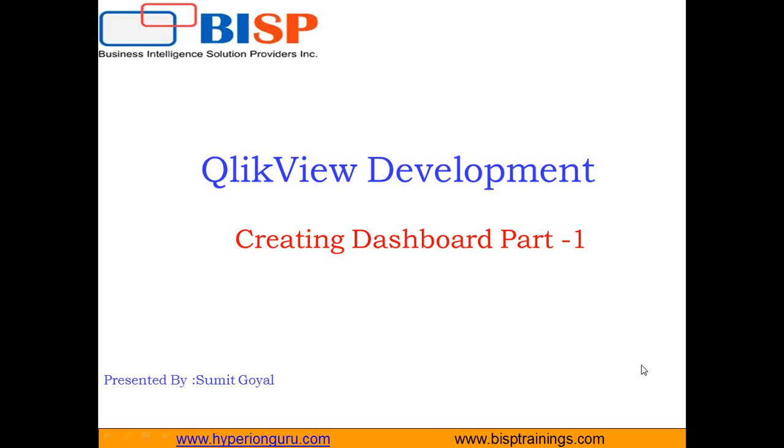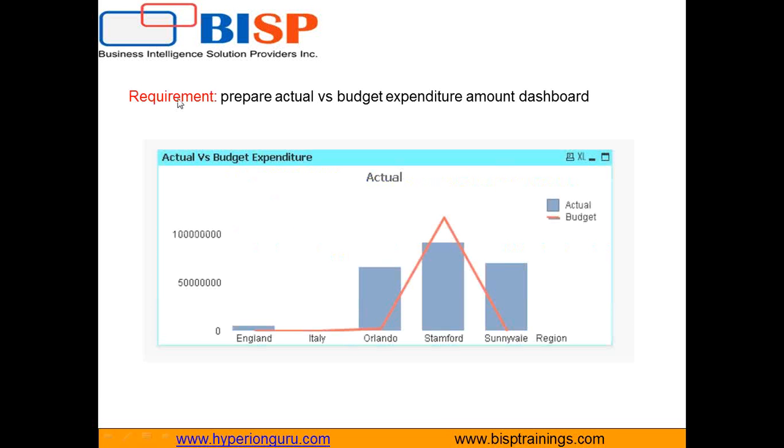This is the first video in that series and the scenario in this video will be how to prepare actual versus budget expenditure amount dashboard and present it to a CFO of a company.